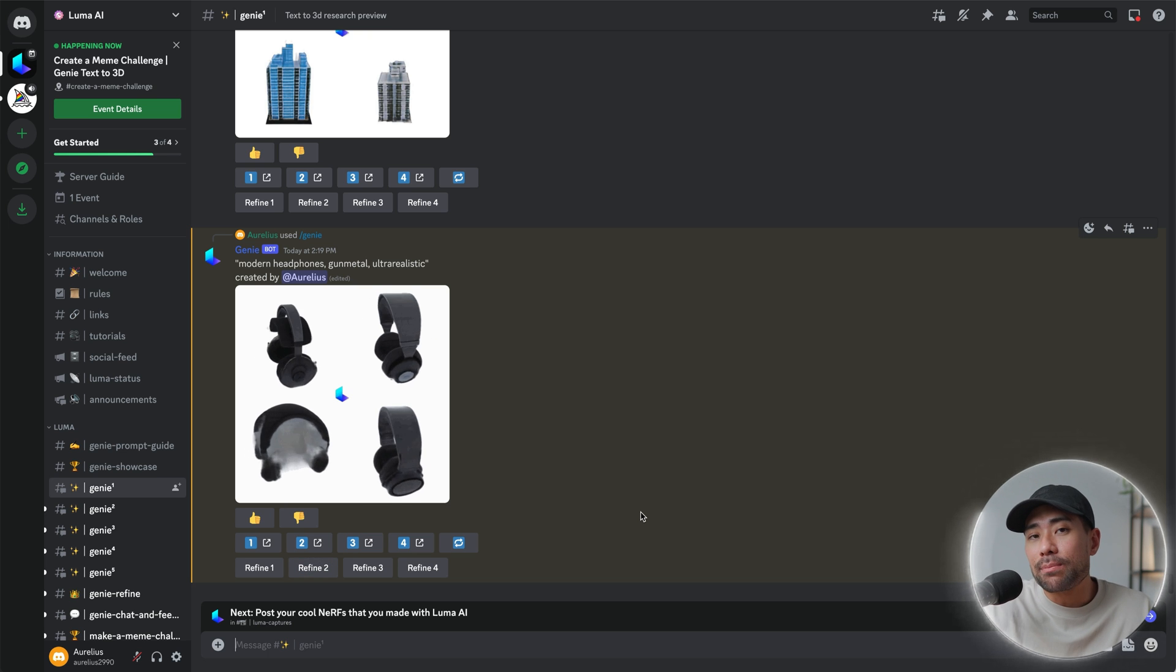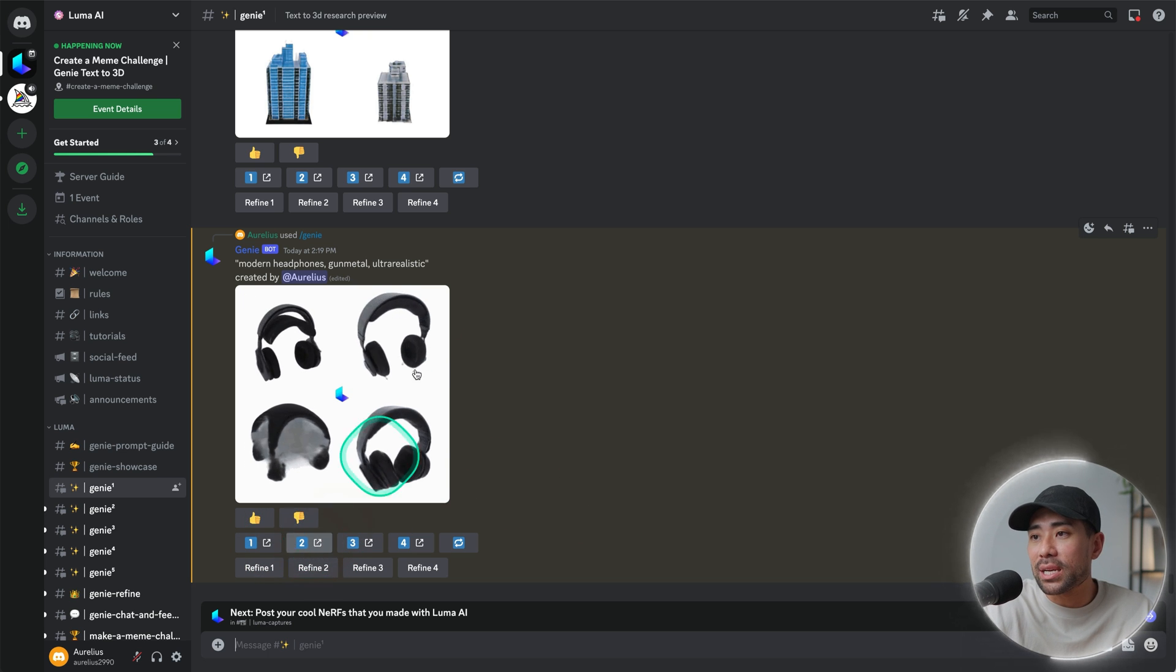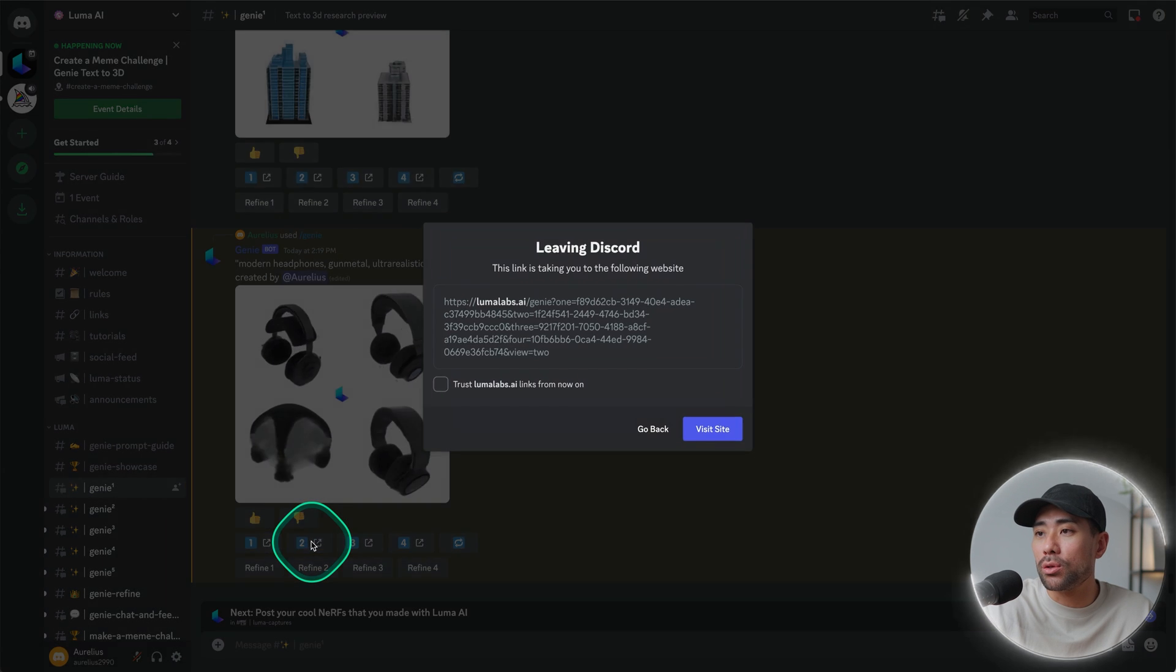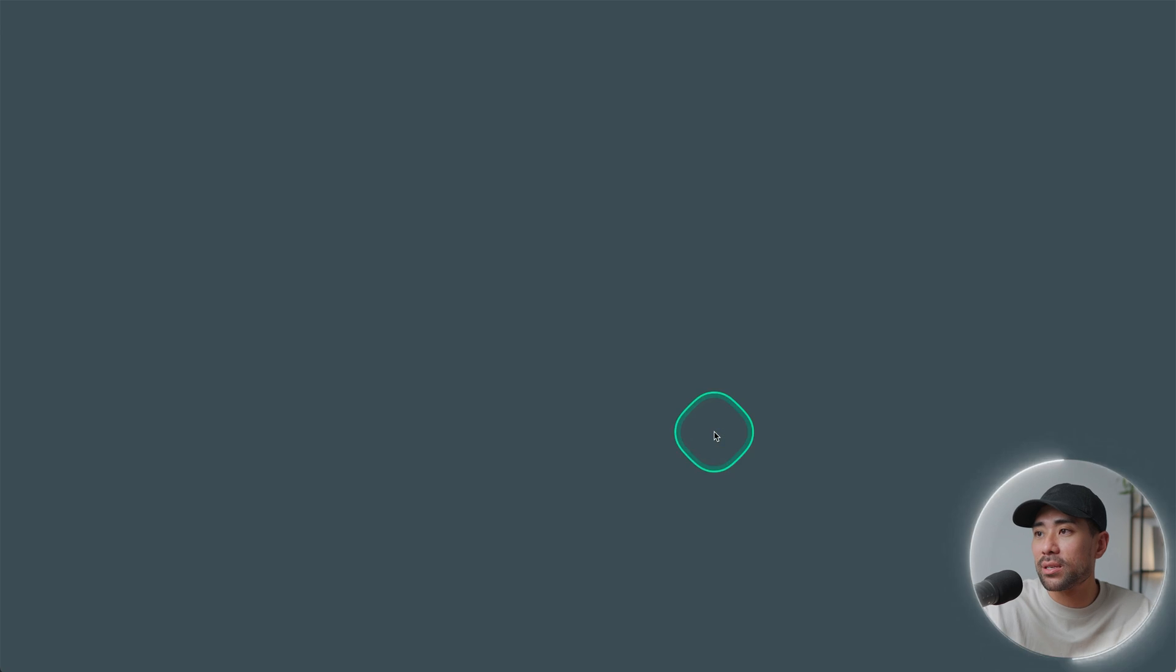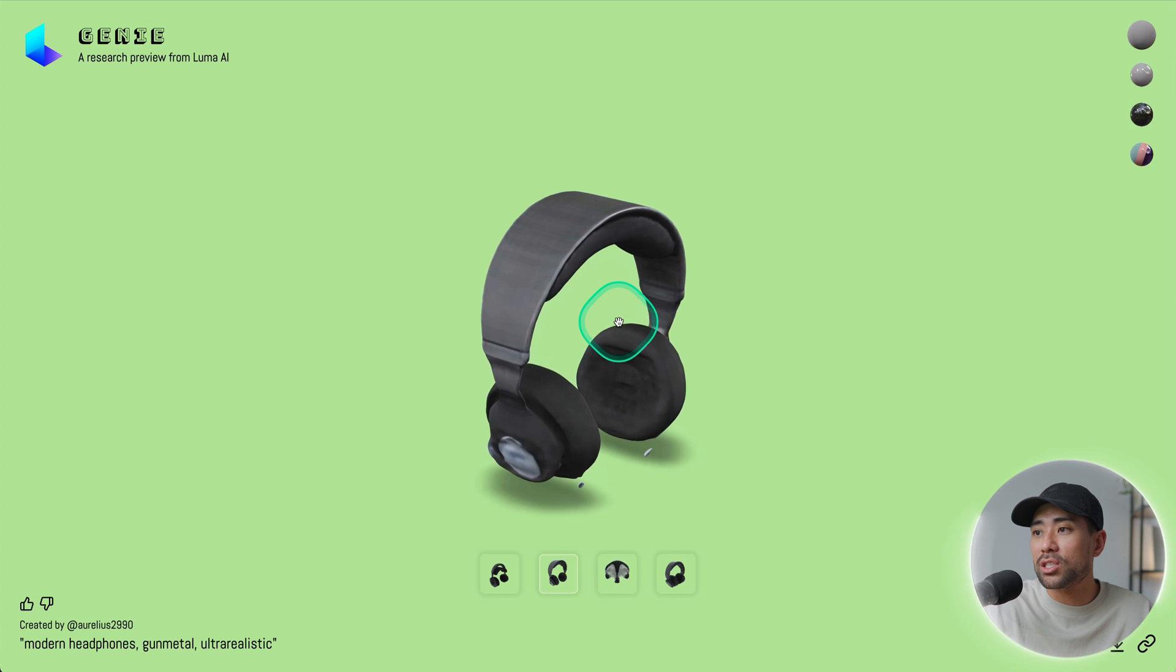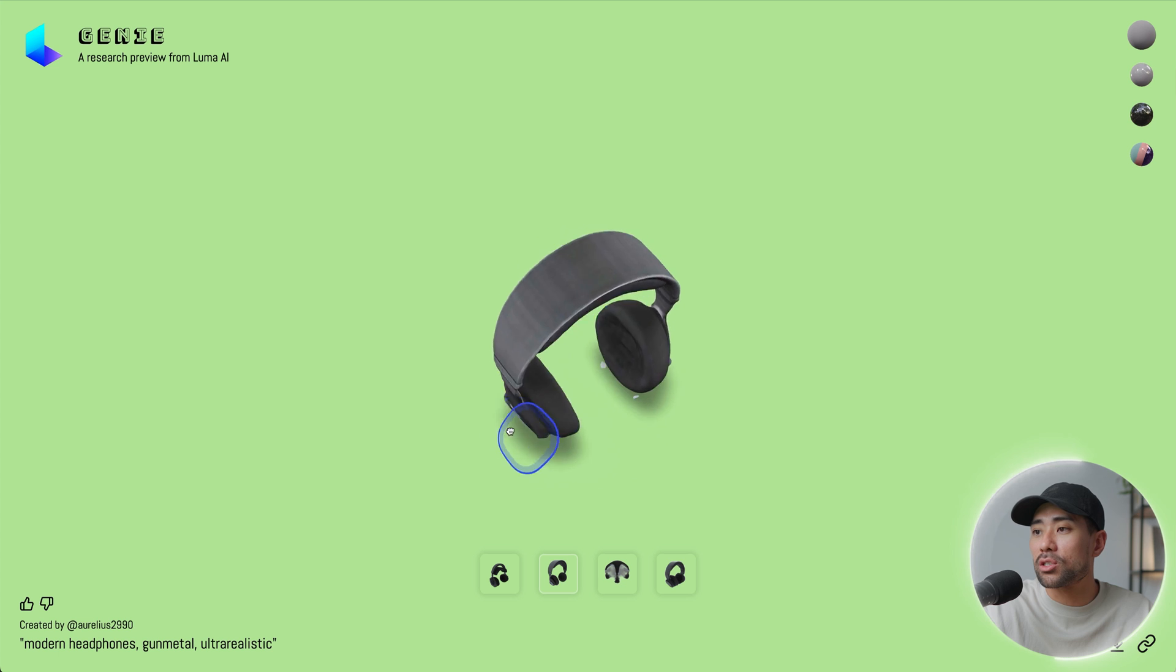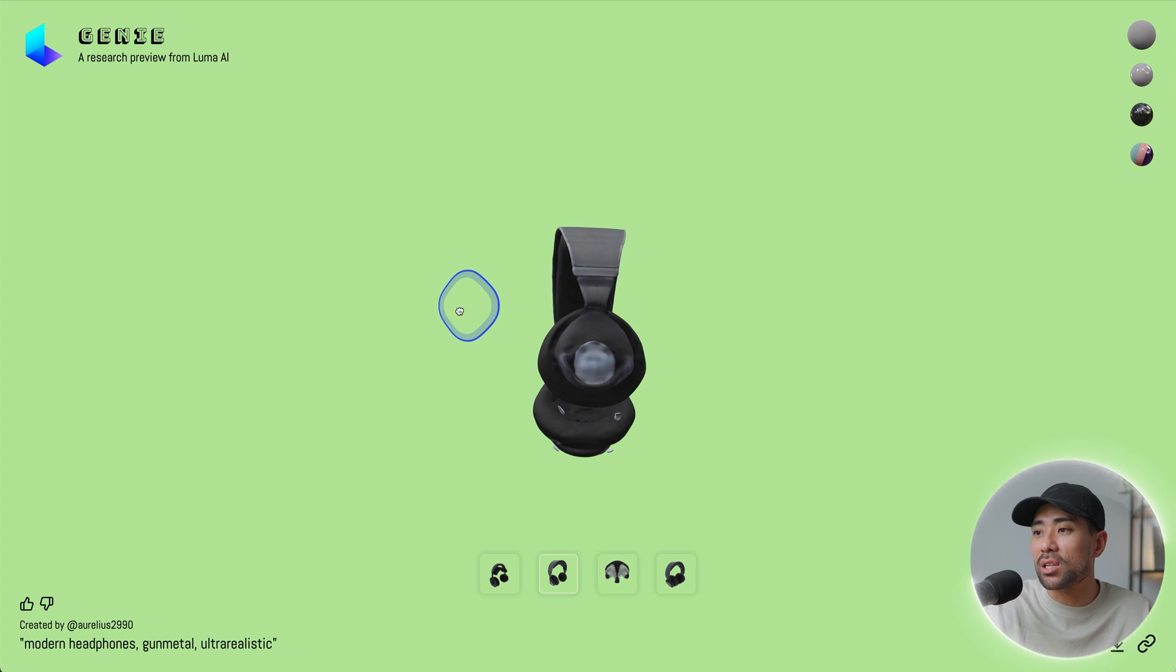If you want to take a look deeper and further, simply choose the one that you want. Let's say number two and we're going to click number two there. It says leaving Discord, that's fine. Click on visit site and then it'll take you to this viewer where you can zoom in. You can also use your mouse to simply drag and check out the 3D model.